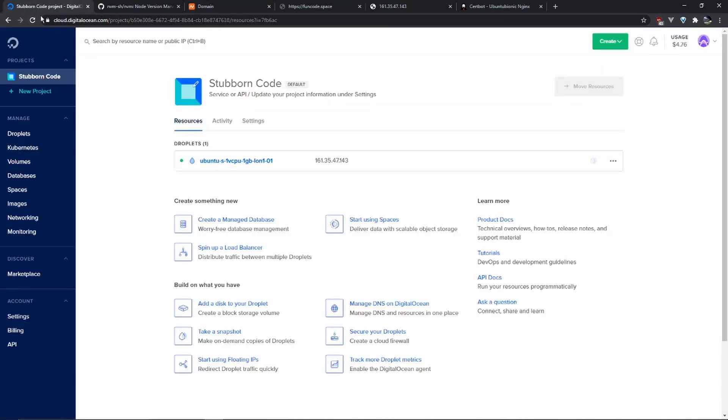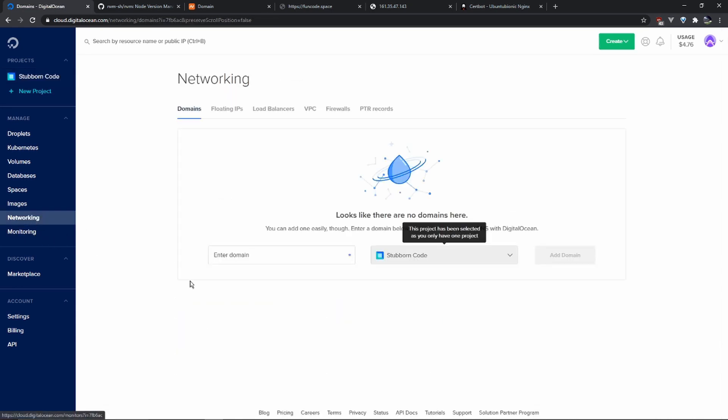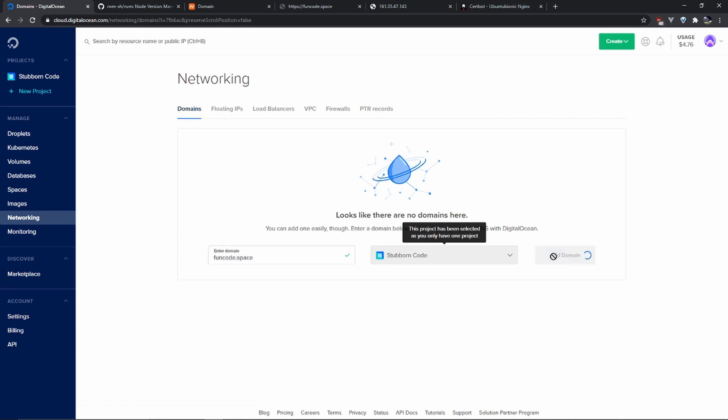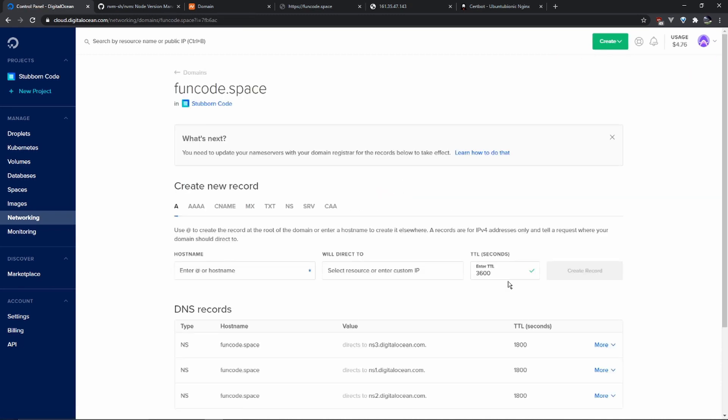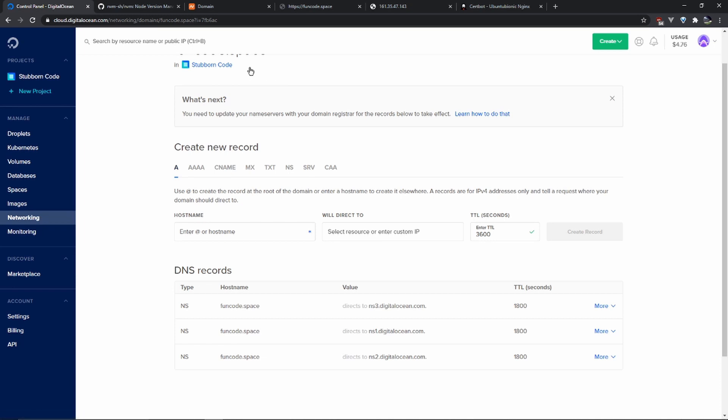To do that, you go to DigitalOcean, click on networking, enter your domain, add the domain. We already have the nameservers from NameCheap here. If you just added the domain on NameCheap, you should leave it a bit of time in order to propagate. It is up to 48 hours. I found that it usually takes a few minutes, 10-15 minutes, maybe half an hour.